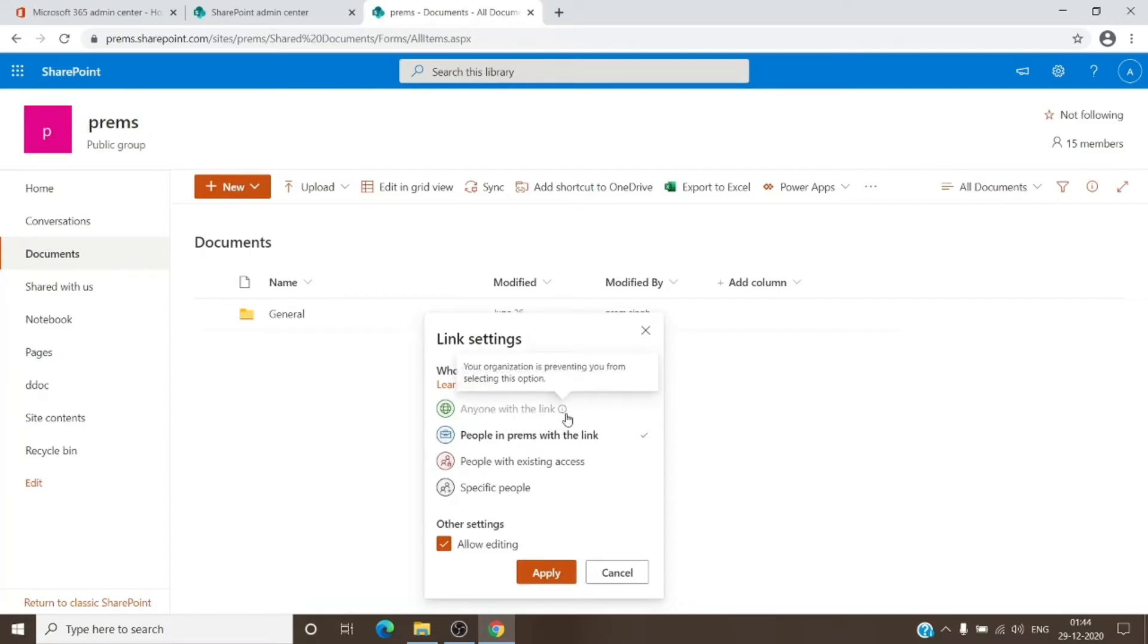Your organization is preventing you from selecting this option.